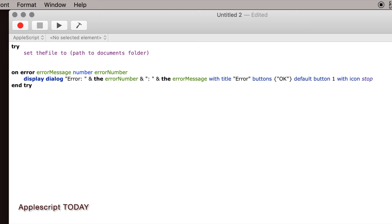But we also want to put the file name in here. The example that I'm using, I use the year, so I have all my backups for the year in one file. So we will say the current year. Now you could just hard code this in here with what the current year is, but AppleScript has a lot of things you can do with dates.